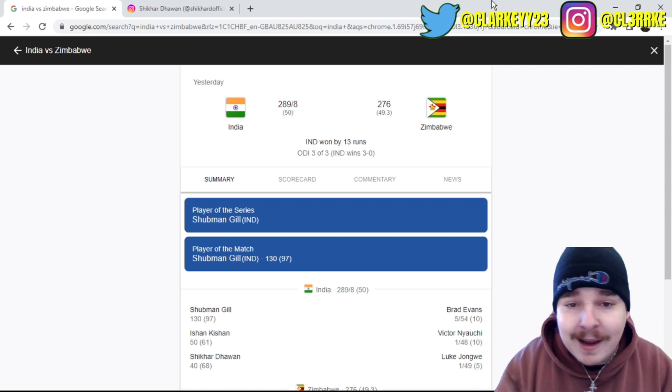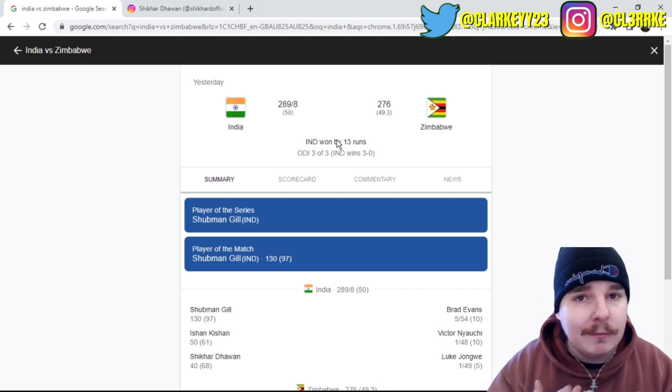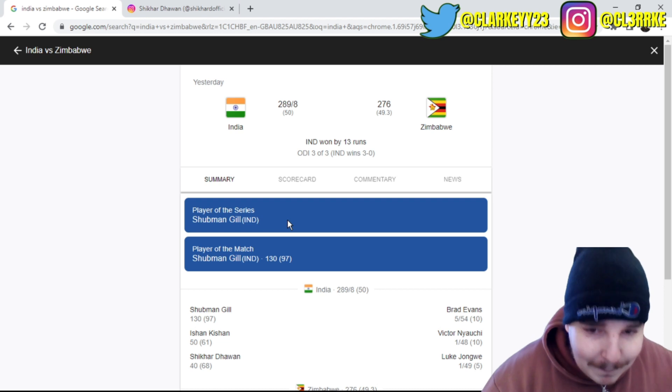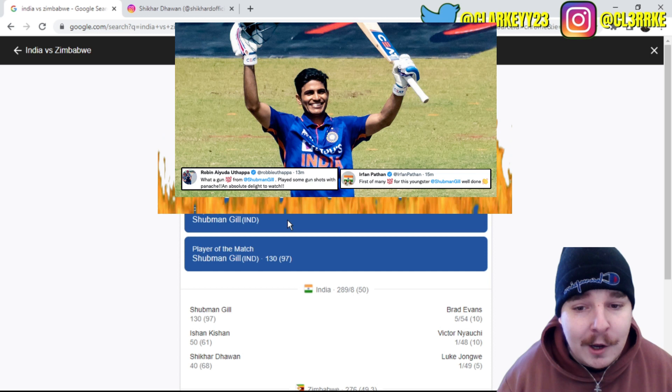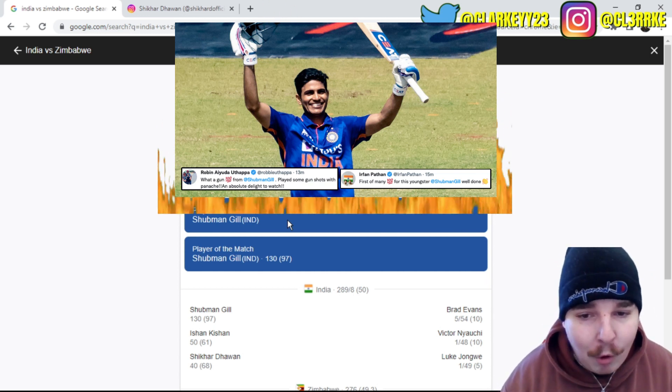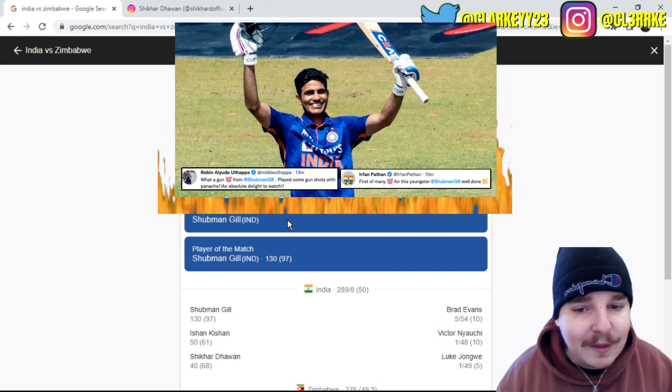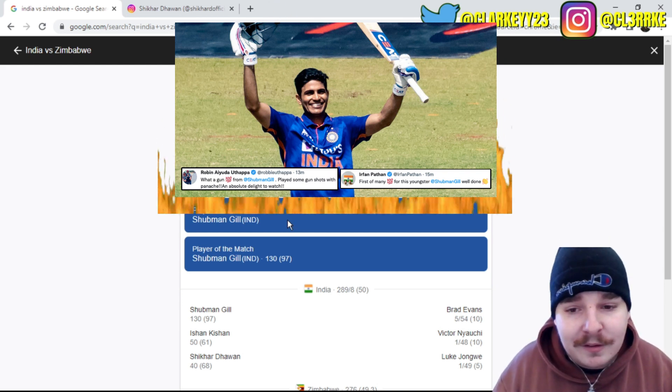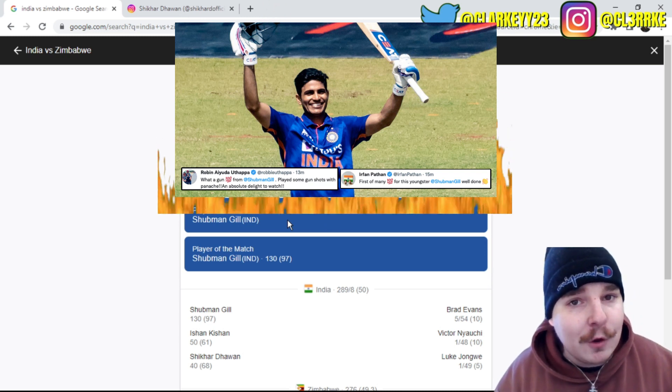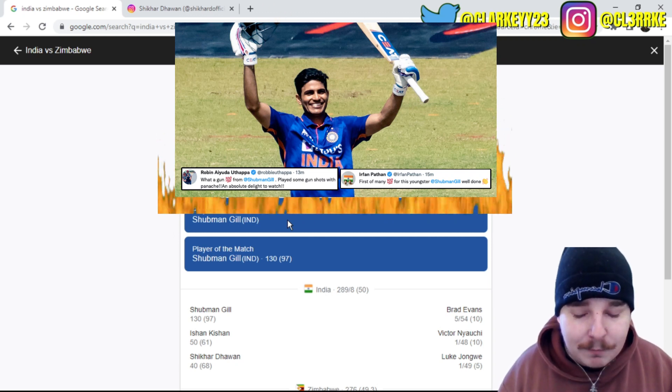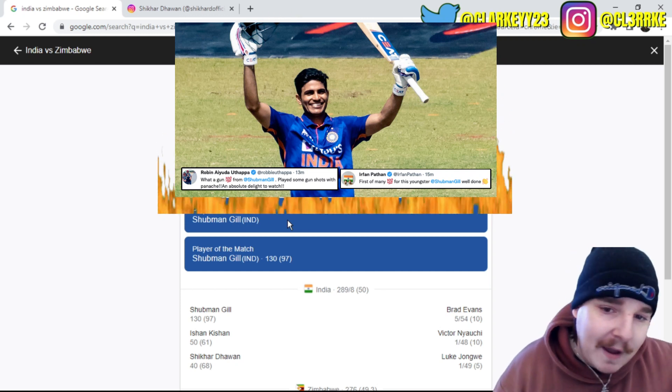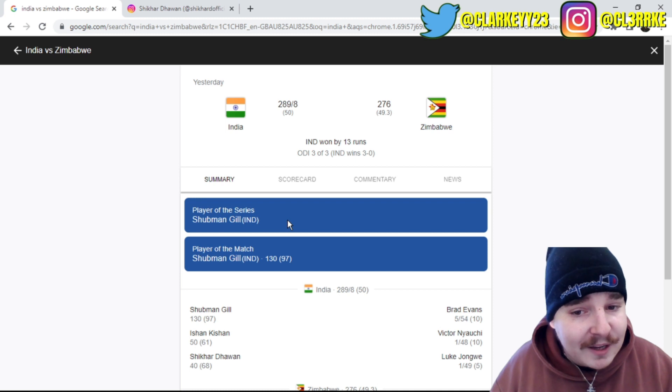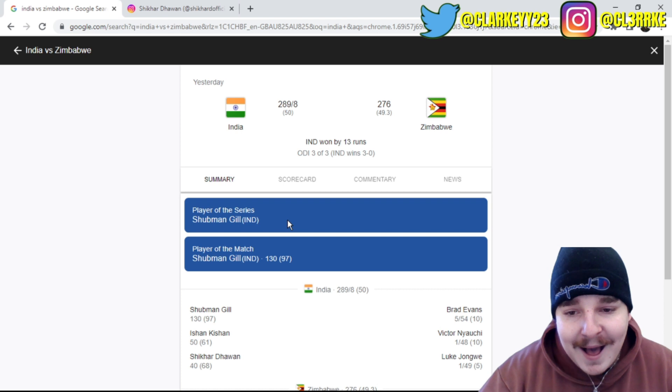Let's get into the review. Player of the series and player of the match was Shubman Gill. He takes player of the match for his 130 off 97, his first international century which is such an important, big moment for this young man's career. I'm really happy for him. This is someone who's gone out in the 90s, been left in the 80s a few times, and he really did deserve his century.